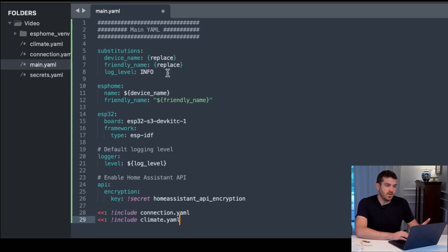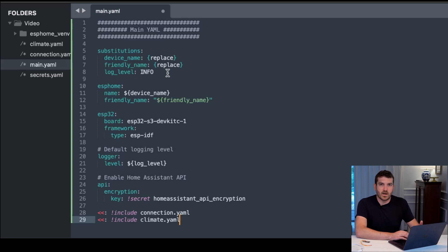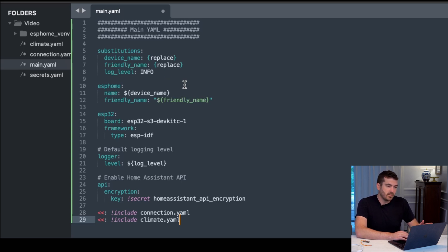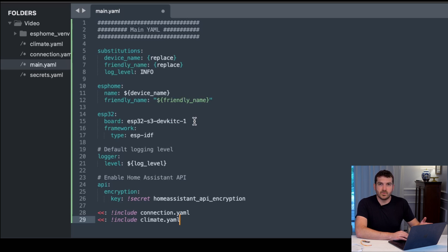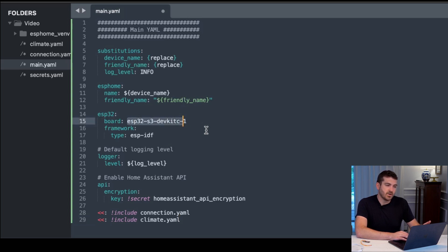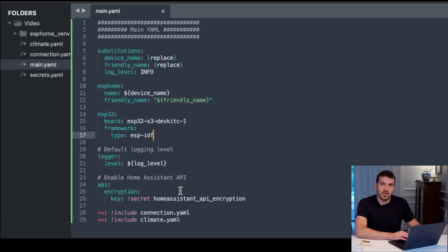Then we have the ESPHome section, where the variables will be replacing the device name, friendly name, ESP32 configuration for what board you have. In my particular situation, we have the ESP32.s3, logging level, and then the home assistant API, which uses a secret.